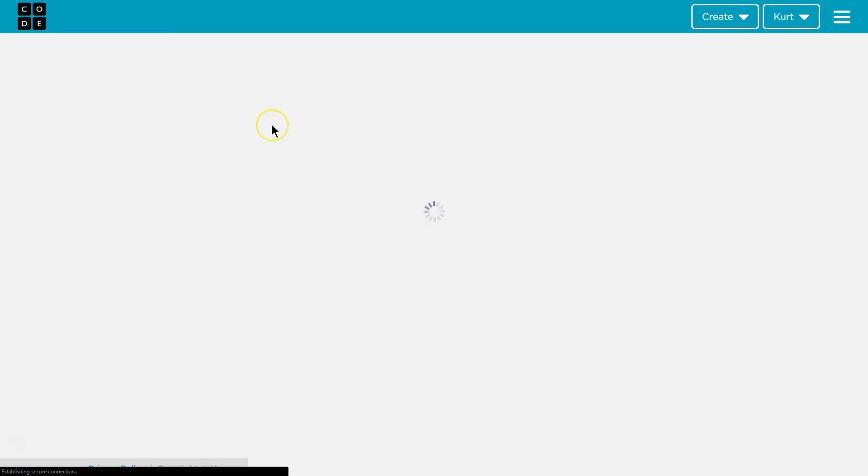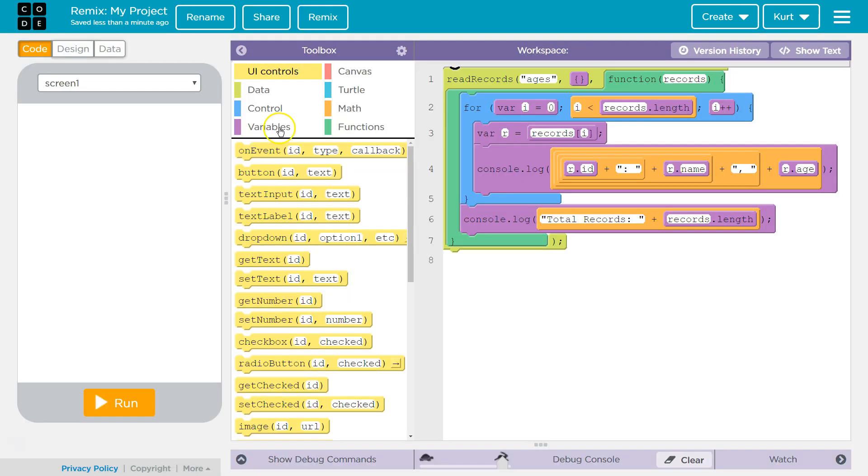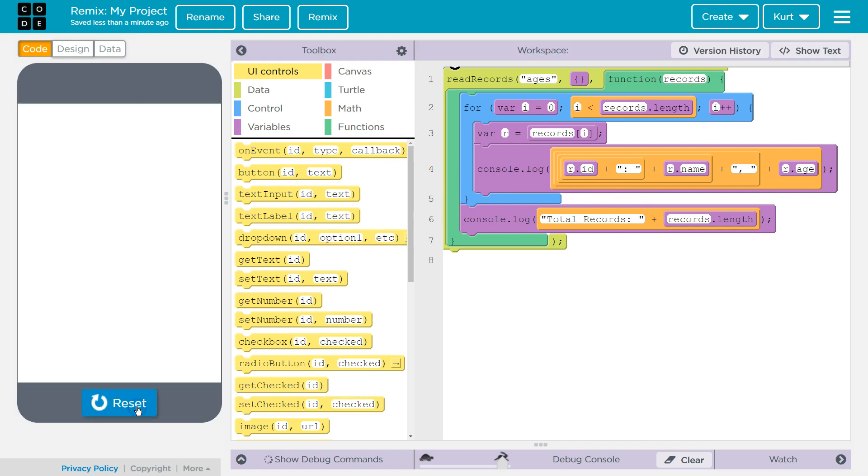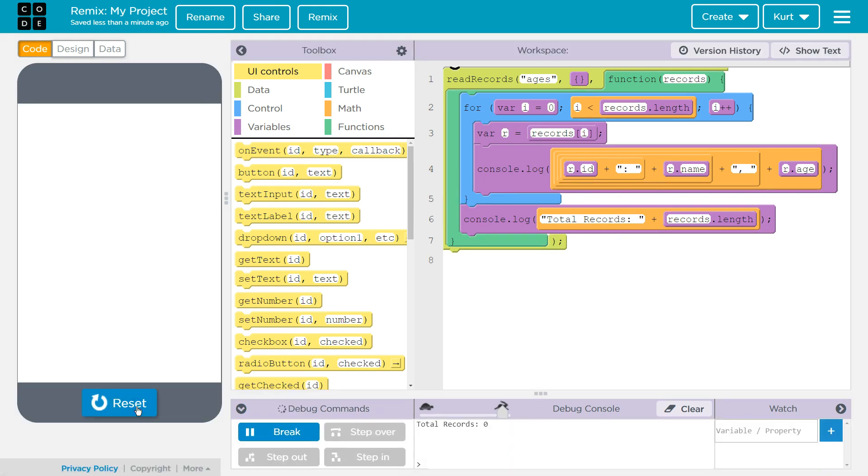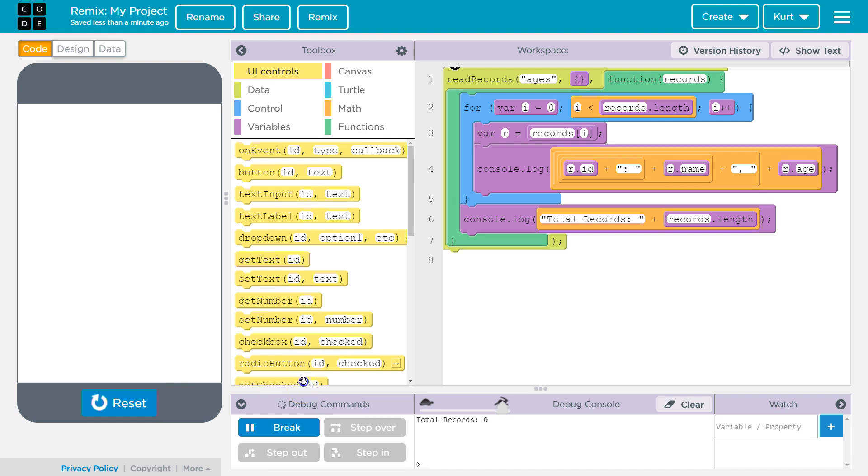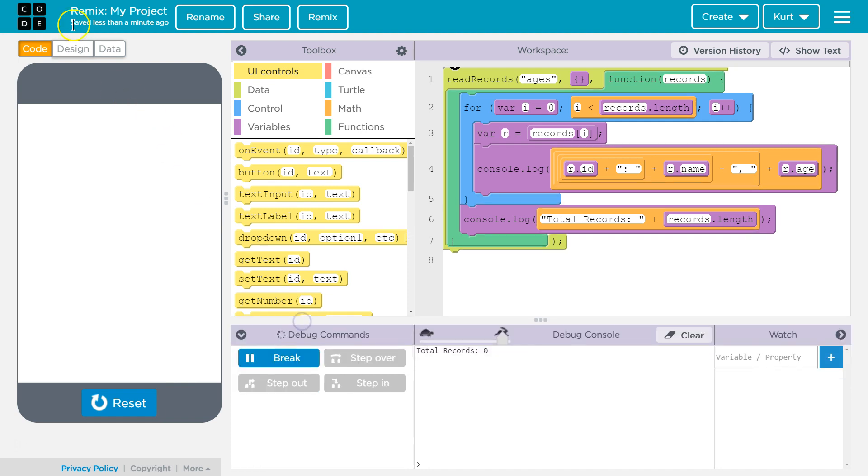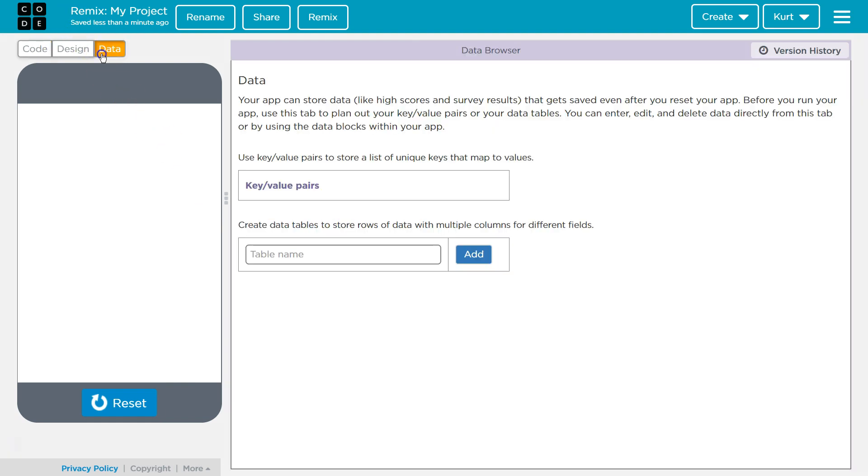Remix. Okay. Same code. Cool. Run. Zero records? Oh, that seems problematic. Ah, no data was sent over. Okay.